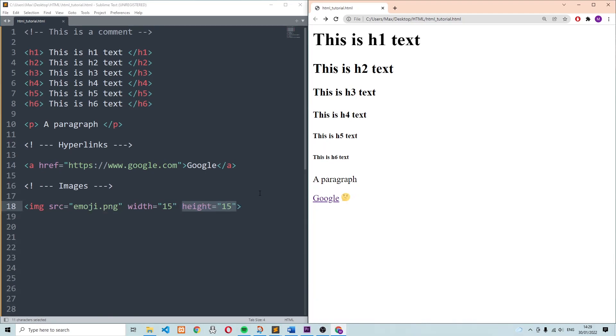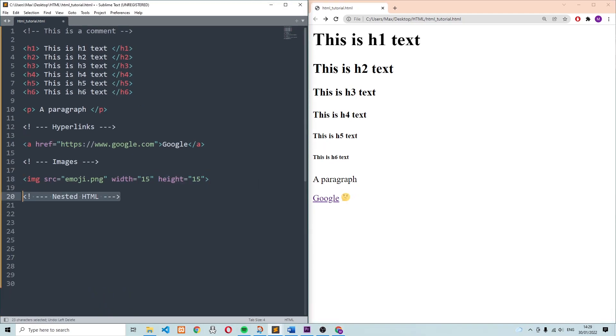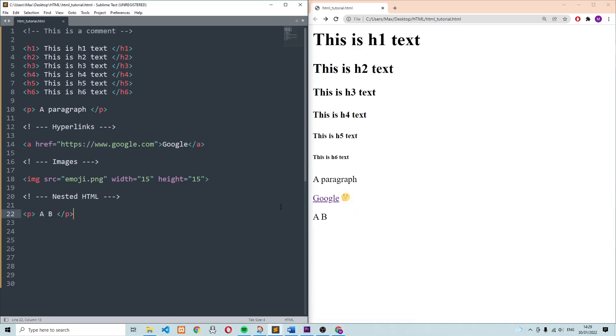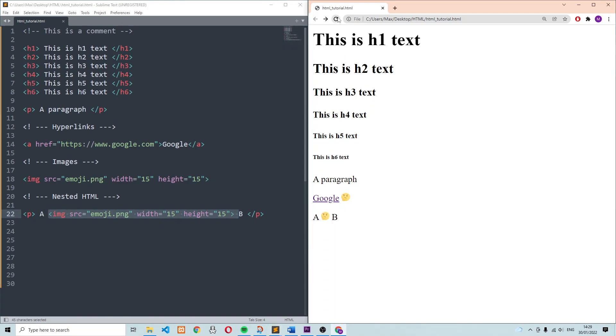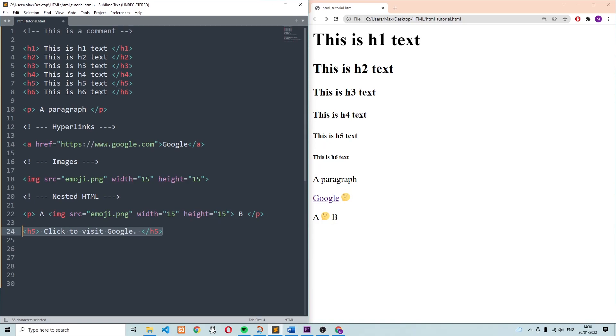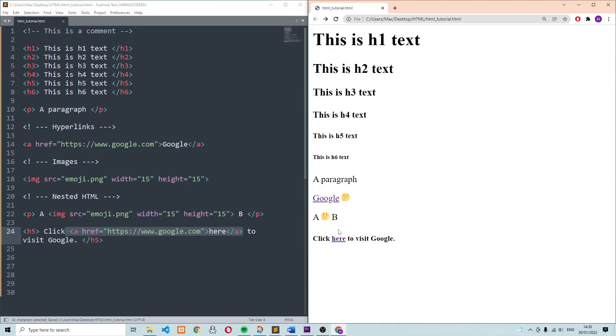Moving on, something else that you'll come across really often are nested HTML elements. When we talk about nested HTML elements, all we mean by that is that we can write one HTML element within another. So let's look at an easy example of this. Let's say we have a paragraph and all that the paragraph has inside is two letters A and B. Now assume that we want to add an image right between these two letters. In order to accomplish this, all we need to do is add the image using the image tags between the two letters A and B. Now you'll see that when we run this in the browser, between the two letters A and B, we have a small image. Let's take a look at another easy example. Over here we have an H5 title, and all it says is click here to visit Google. And we can turn the word here into a hyperlink by simply nesting a hyperlink reference. So now within the browser, you can see that we have a heading and within this heading, we have a hyperlink to Google.